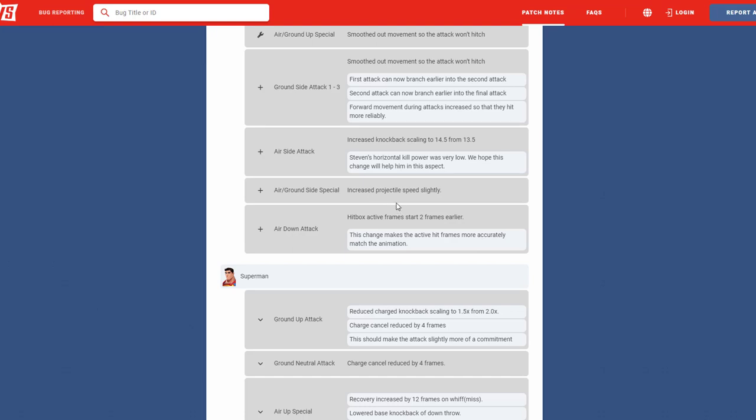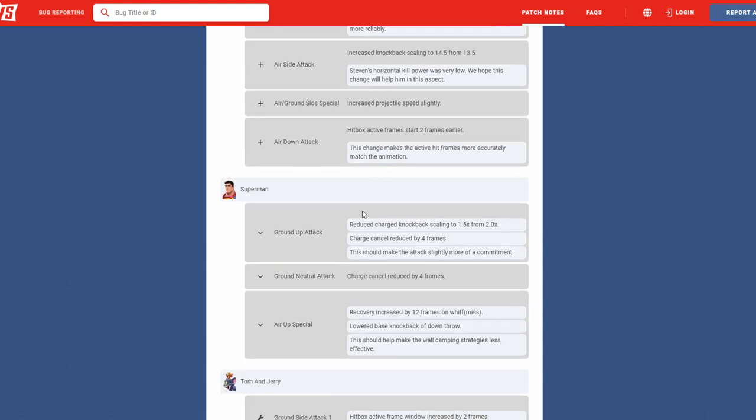His air side special increased projectile speed slightly. I think it needed it. I think it kind of came out really slow and it's kind of obvious when it's coming, so you can just dodge it by going underneath it or higher. Air down attack, hitbox activity frame starts two frames earlier, interesting. This change might make the active frames more accurate to the animation. Interesting, I feel like that move is kind of good already, but we'll see.